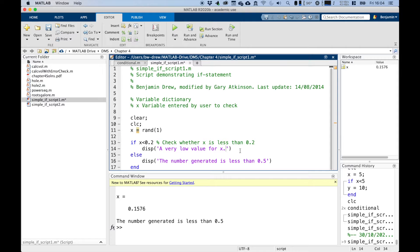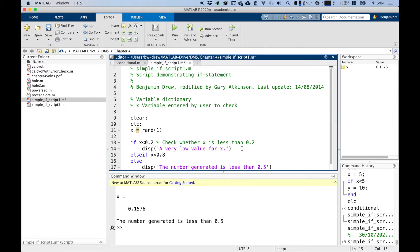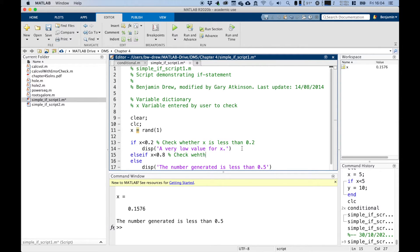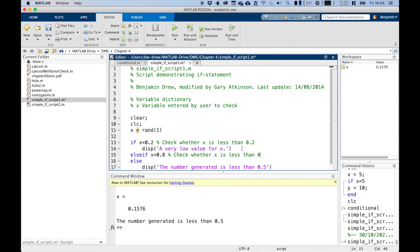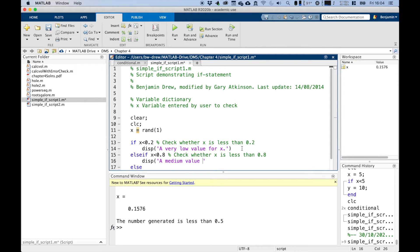Now, instead of saying just else, we're going to say, what else if X is less than 0.8, say? So we're going to check whether X is less than 0.8. And if that's the case, we know that we've got a medium value for X.